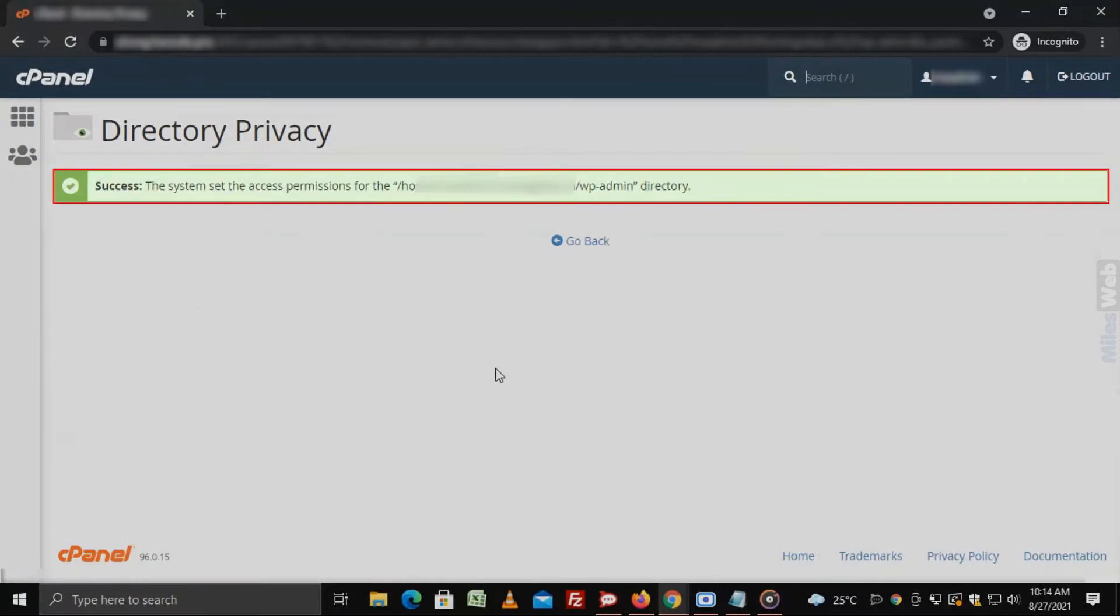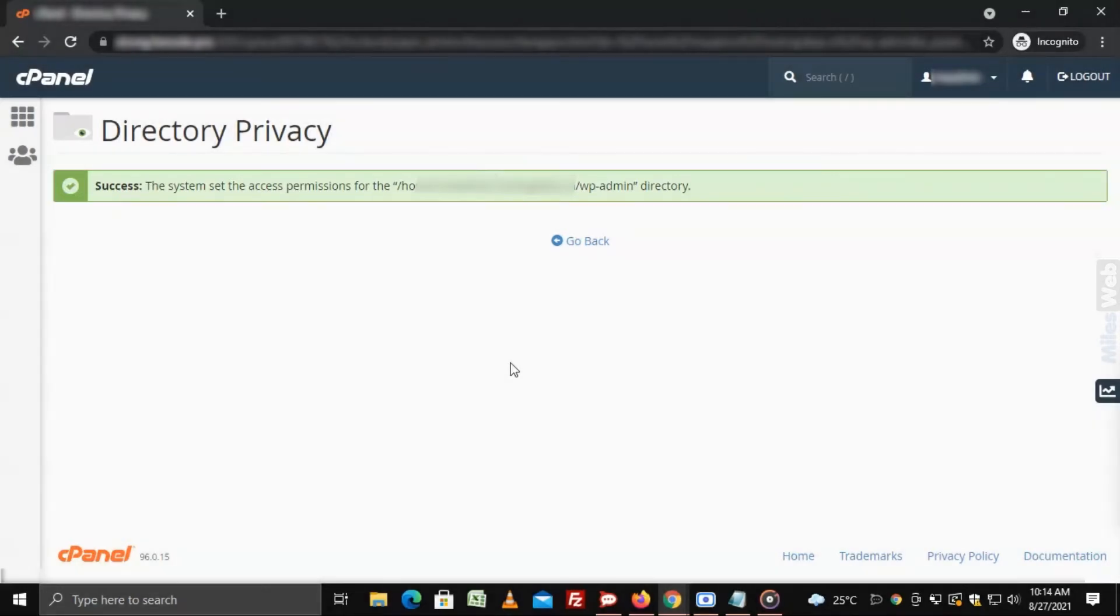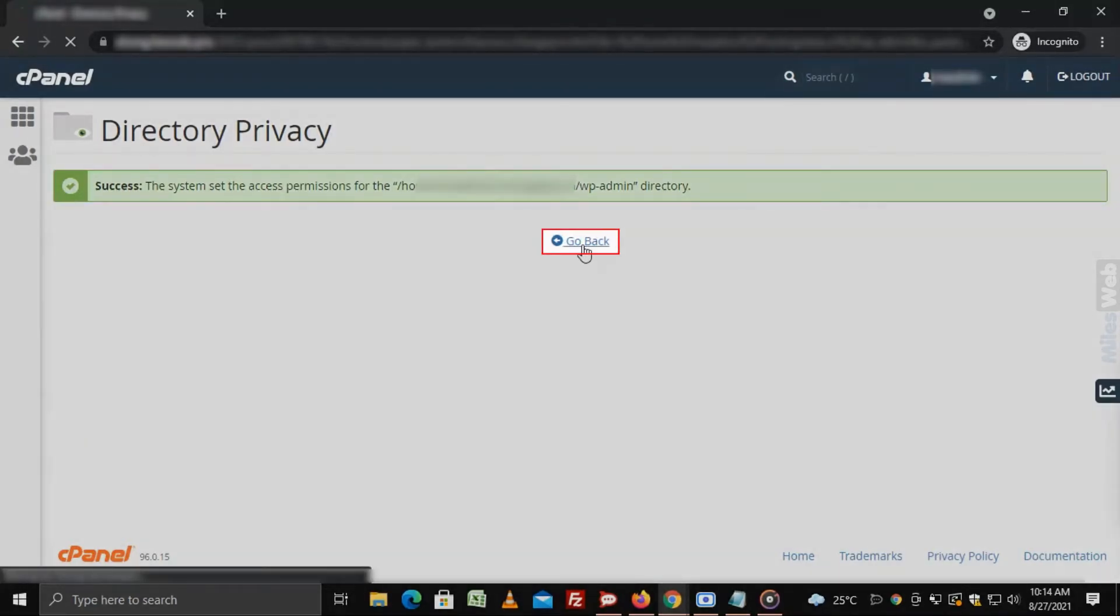It will display a screen with a message saying you have successfully created the protected directory. Click on go back.